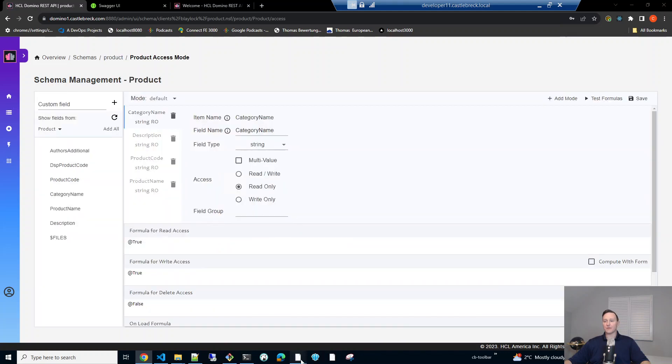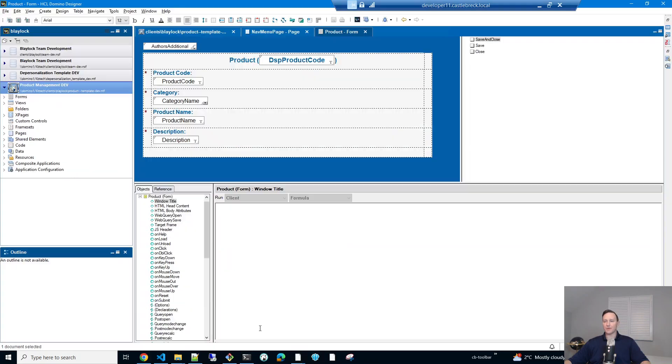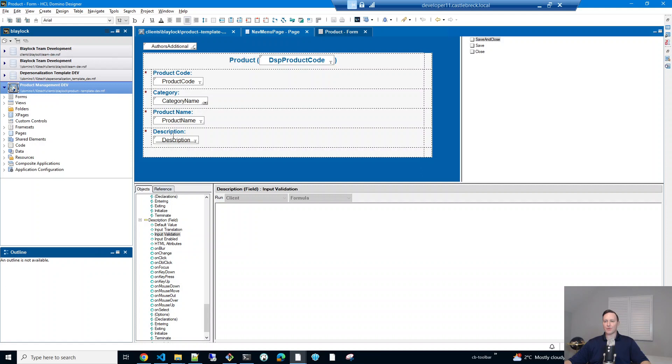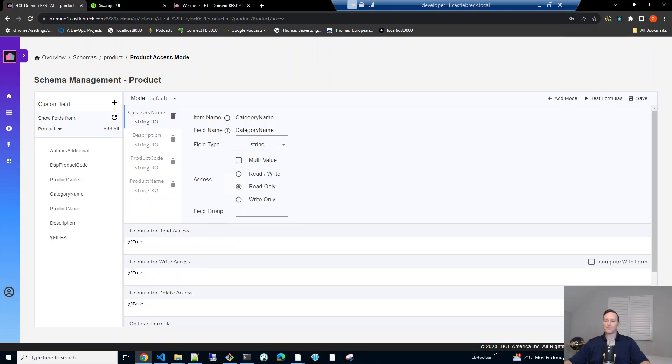And actually, I'll open it up in designer quick. So here's that product. You can see there's product code, the category name, product name and description. And there's a hidden field that captures the unique ID as is pretty customary.